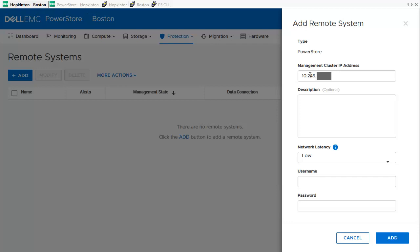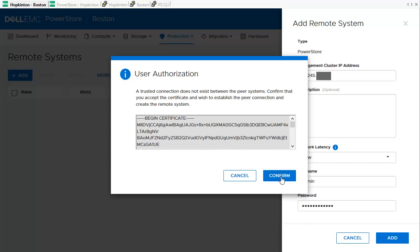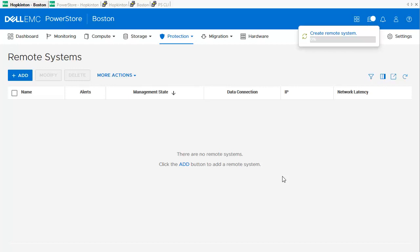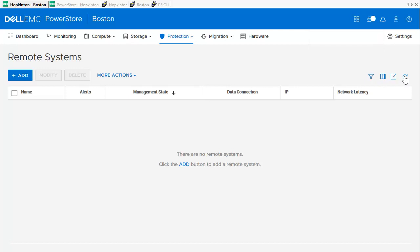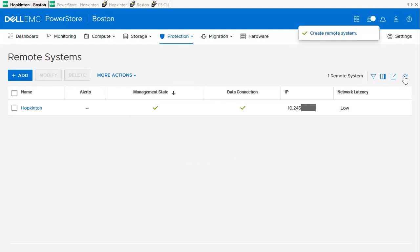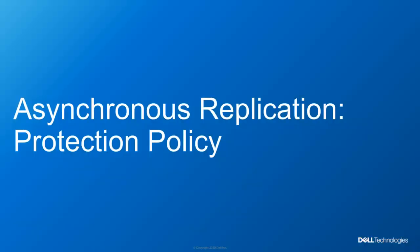We can change the network latency between the systems and need to provide the username and password of the remote system. After clicking the Add button, we get a dialog to confirm the SSL certificate. The system then creates the remote system connection. Using the Refresh button, we can now see the remote system connection with a successful management state and data connection.